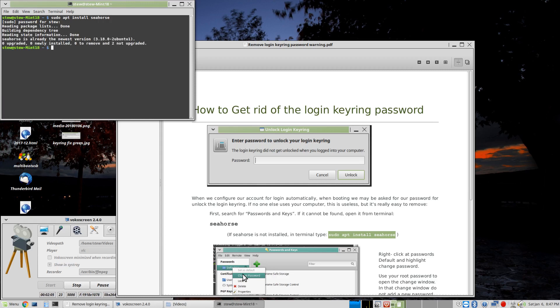And if it's not installed, it will install it. And it will probably say, do you want to go ahead? And you'll have to say,